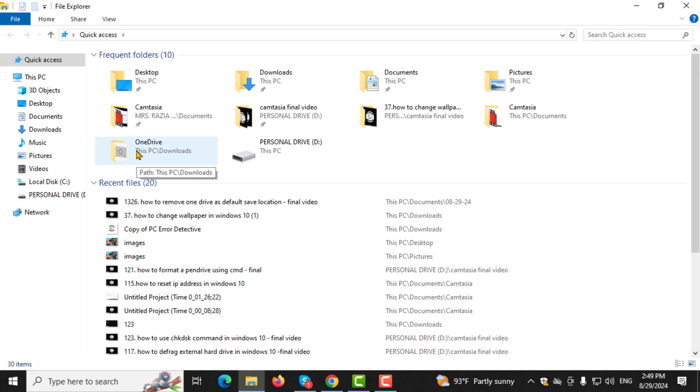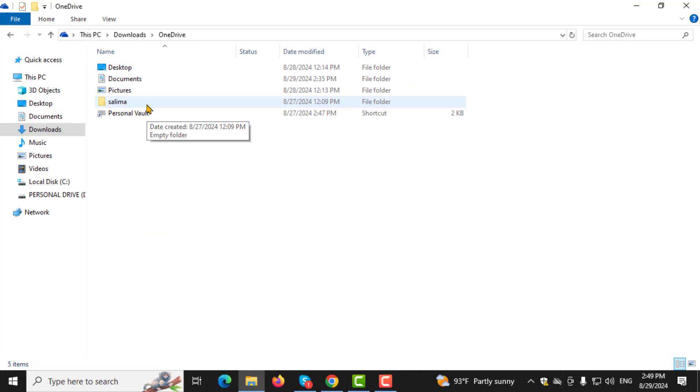Step 2. In the File Explorer window, look to the left-hand sidebar and select the OneDrive Cloud icon. This will display all the files currently stored in your OneDrive.